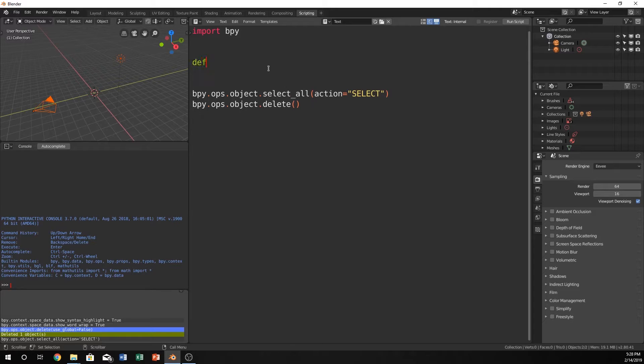To begin making our function we just type in def and this I think it says for define, defining like a function, and we can name it whatever we want.